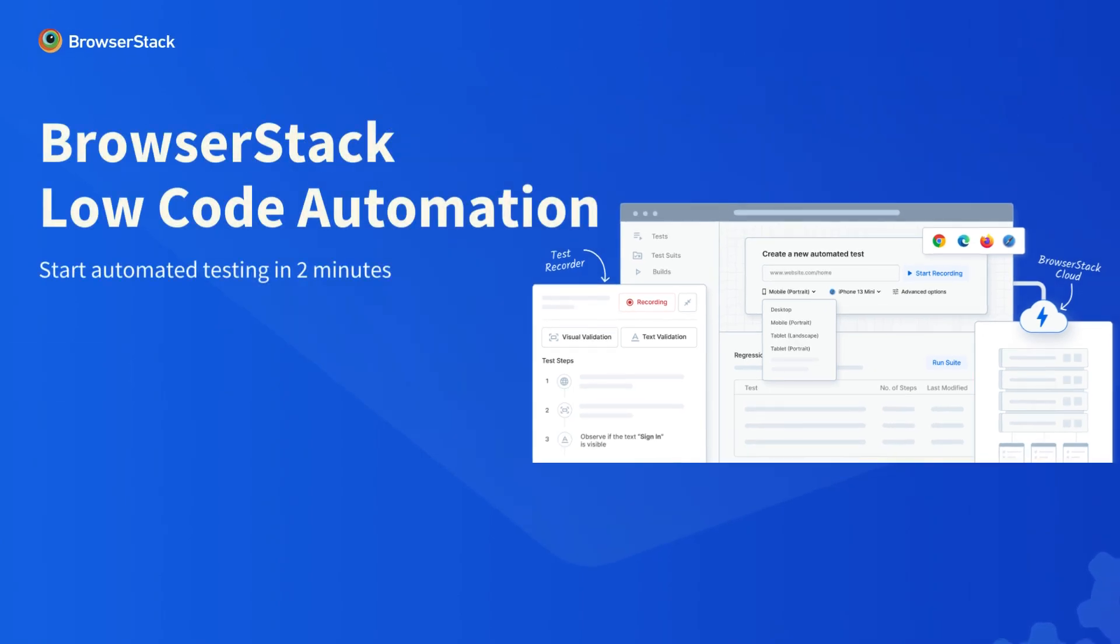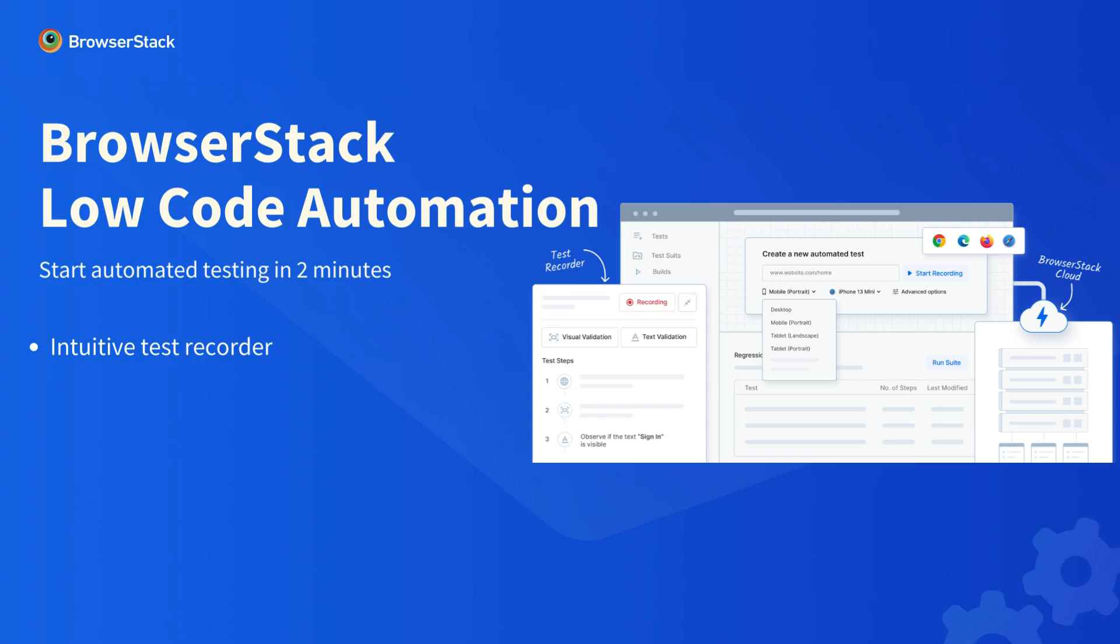Say goodbye to the complexities of coding. Our intuitive test recorder with no learning curve enables you to build tests by simply interacting with your app in a browser.